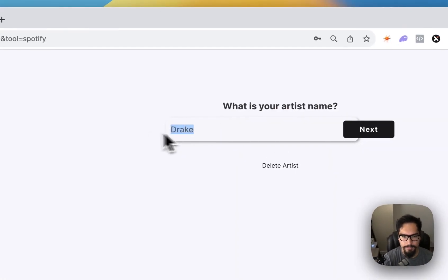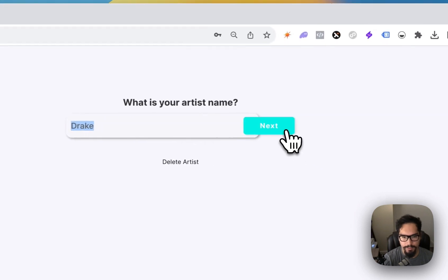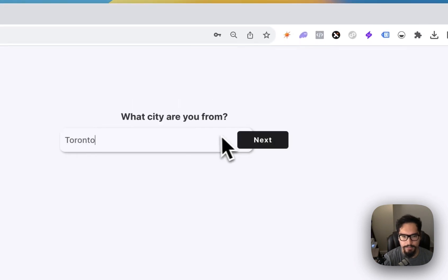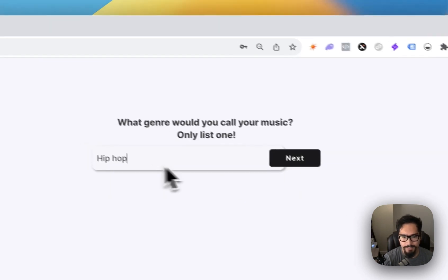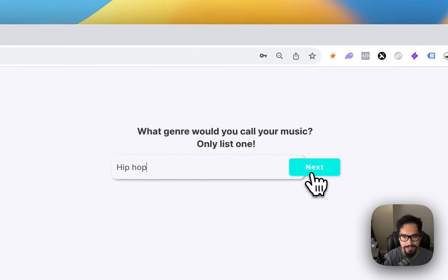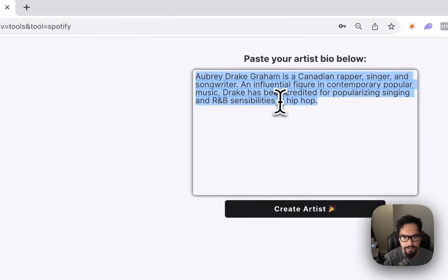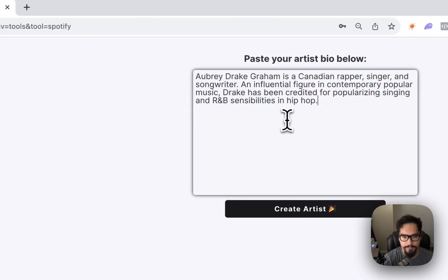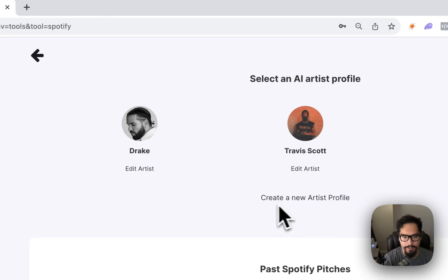You're going to type in your artist name. For this example, we're going to do Drake. He is from Toronto, Canada, and classified as hip hop. Paste his artist biography that we took from online, and create the artist.